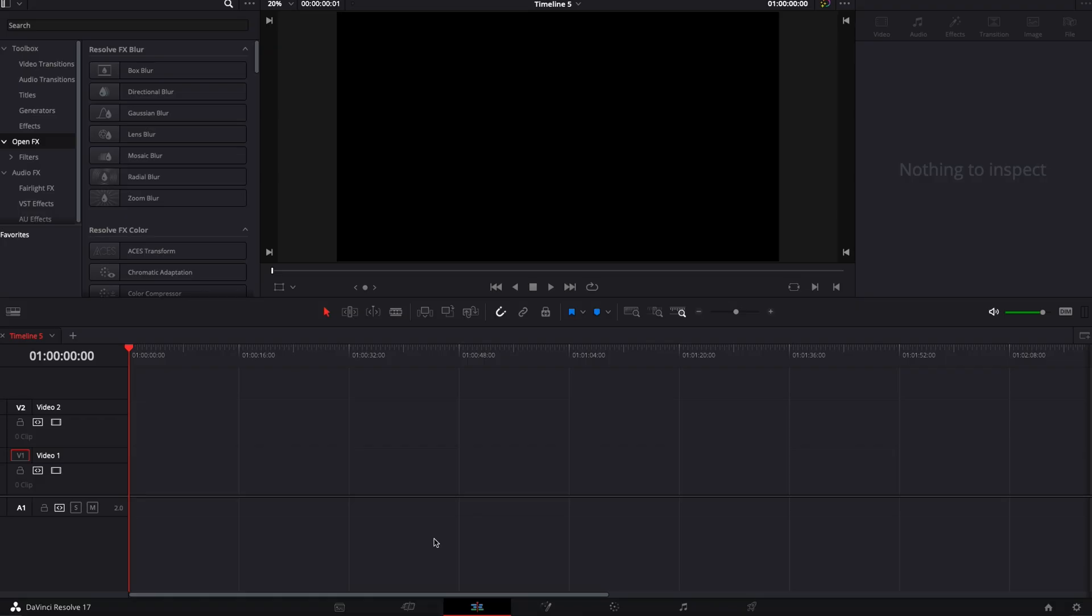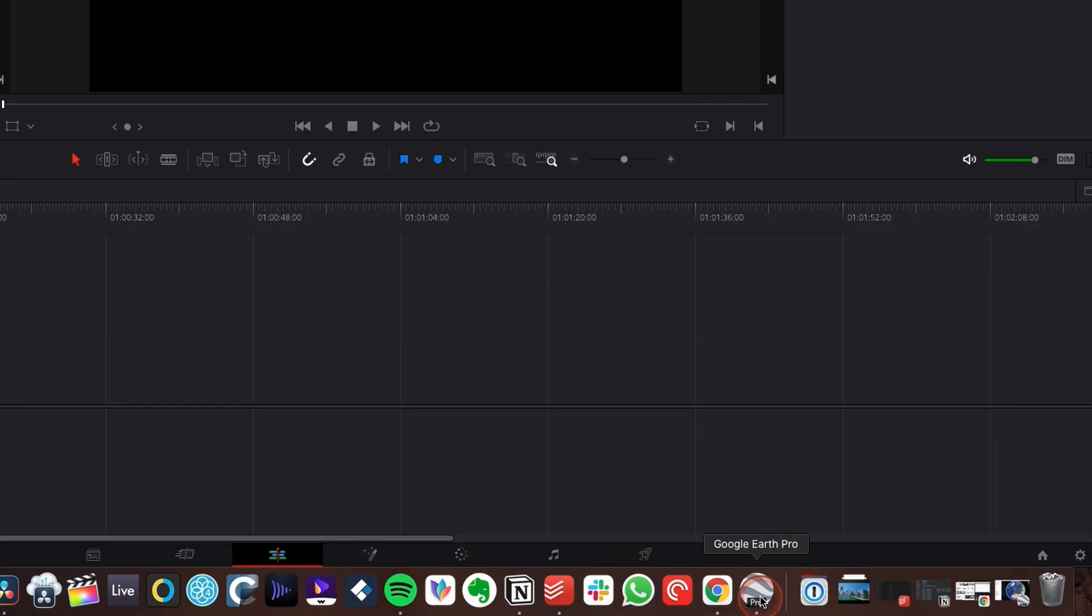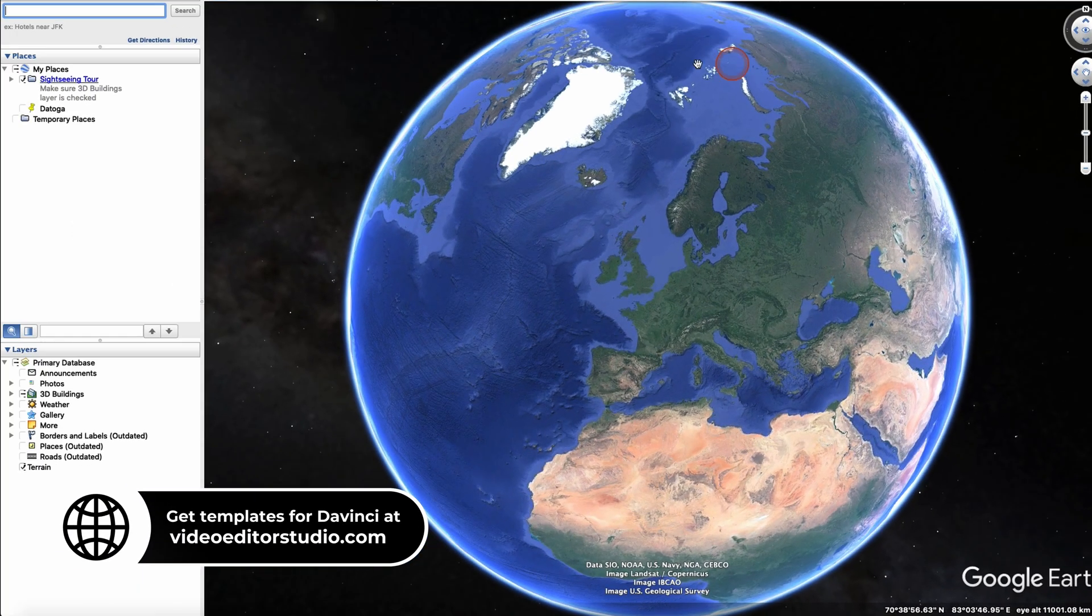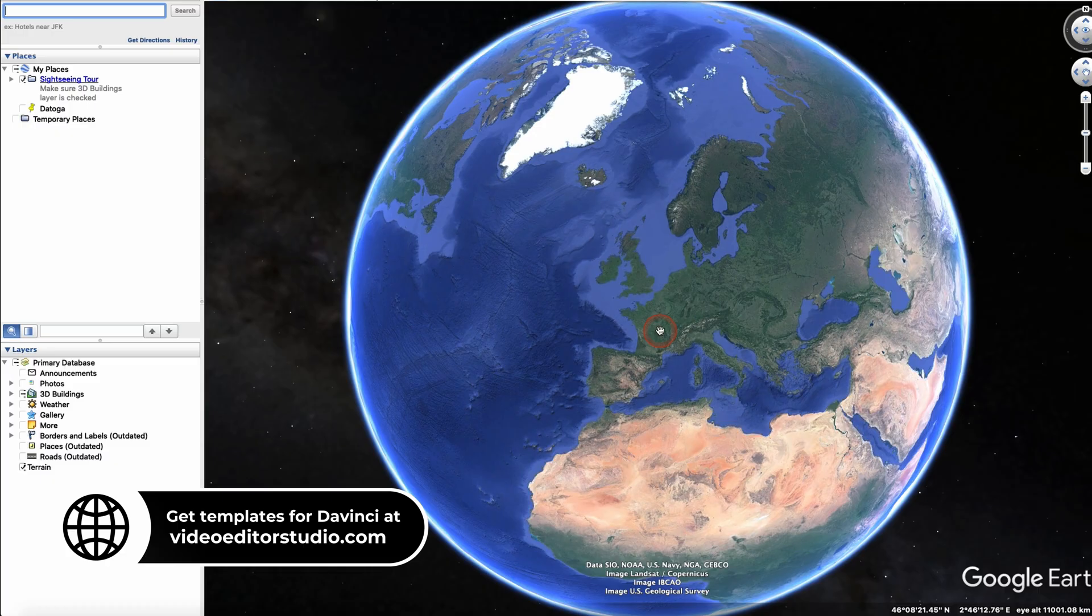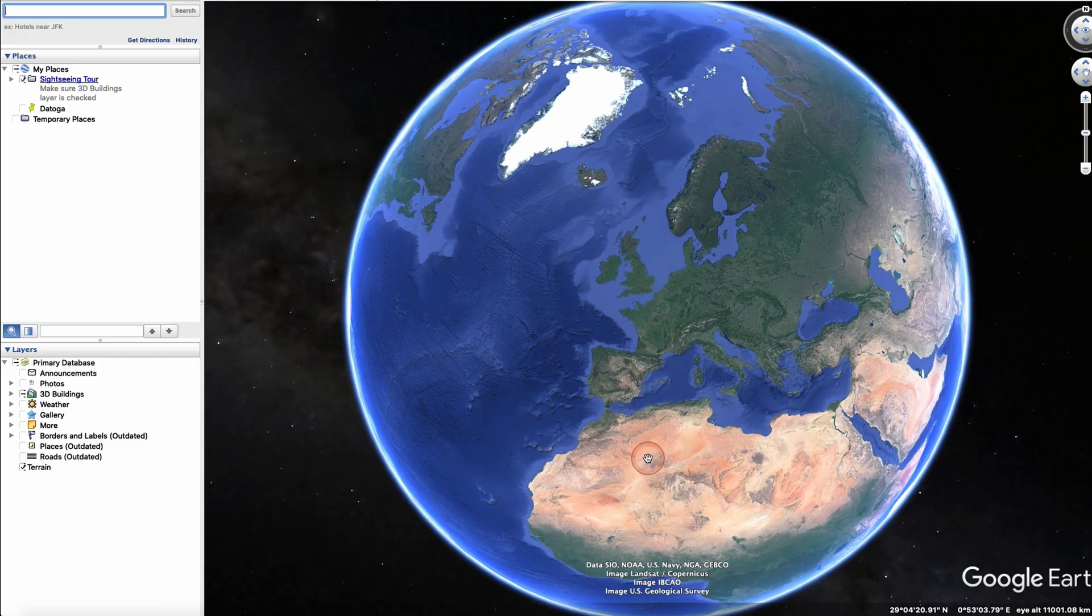In DaVinci Resolve 17 I'm going to show you how to do this effect. You're going to need two things for it. You're going to need a screen record of Google Earth Pro. Basically Google Earth Pro is going to zoom into the location that you're going to try to reveal and we're going to use that as the base for this effect. Then you're going to need some clouds.